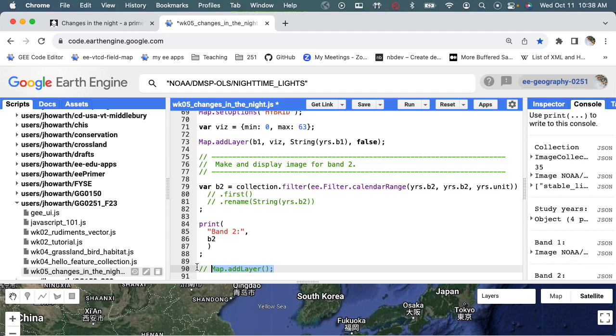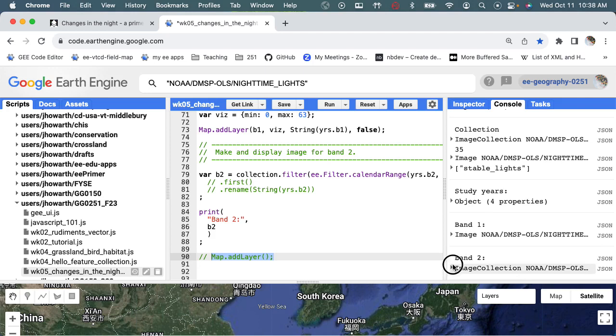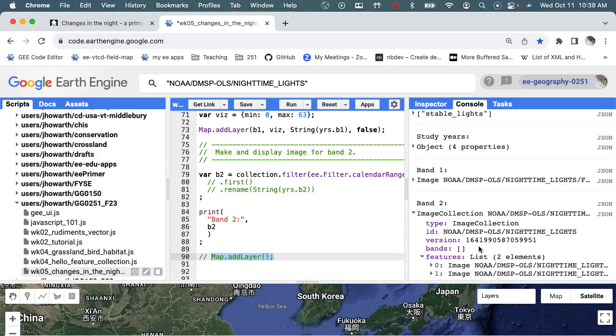And then see what we're getting. So we have an image collection, that's great. And let's see what's in it. We have two features here and so let's try to understand why that is.